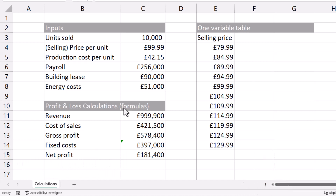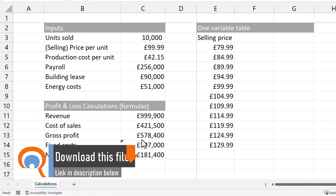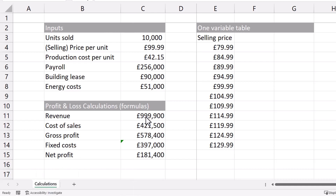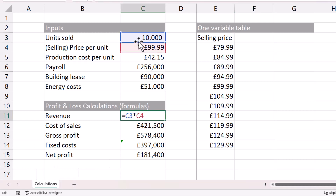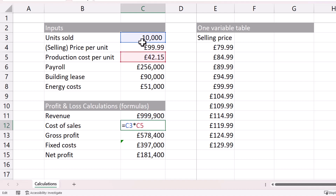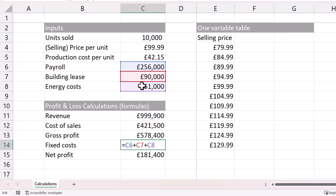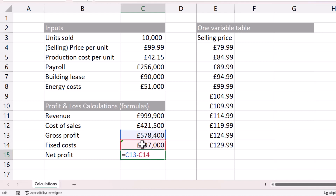For this to work you are going to need a table with your inputs and then a table with your formulas. These formulas educate Excel as to how the inputs relate to each other. Revenue is units sold times price per unit. Cost of sales is units sold multiplied by production cost per unit. Gross profit is revenue minus cost of sales, plus fixed costs, and net profit is gross profit minus fixed costs.